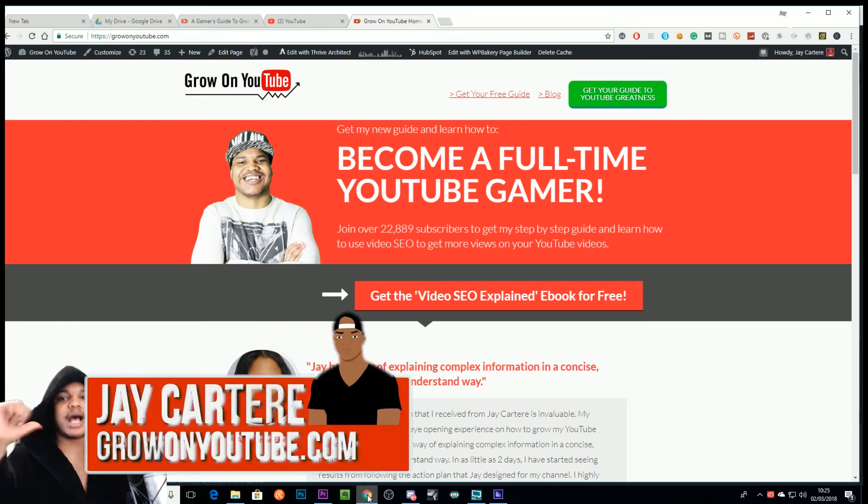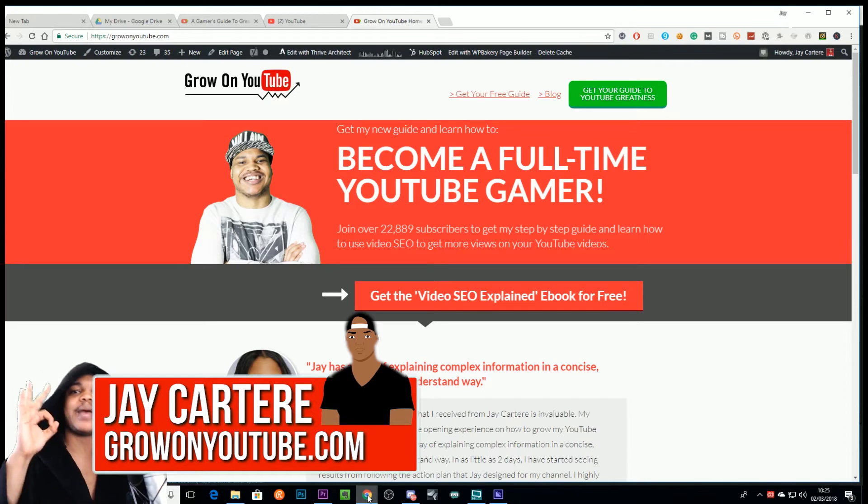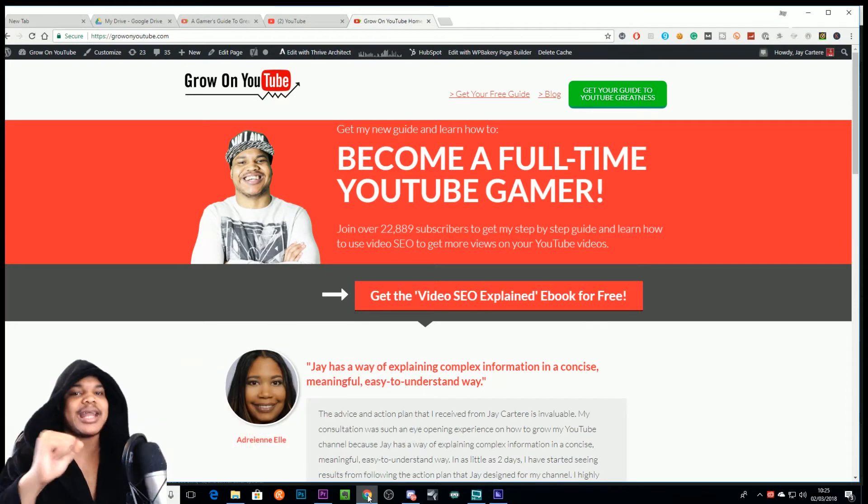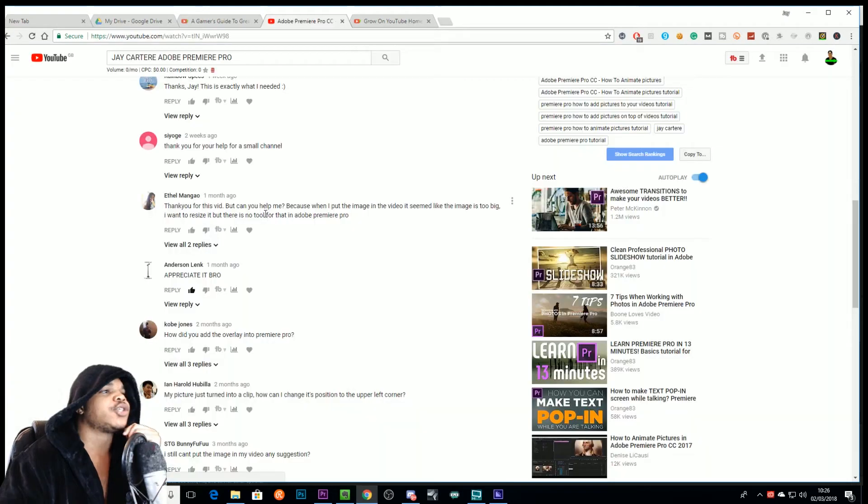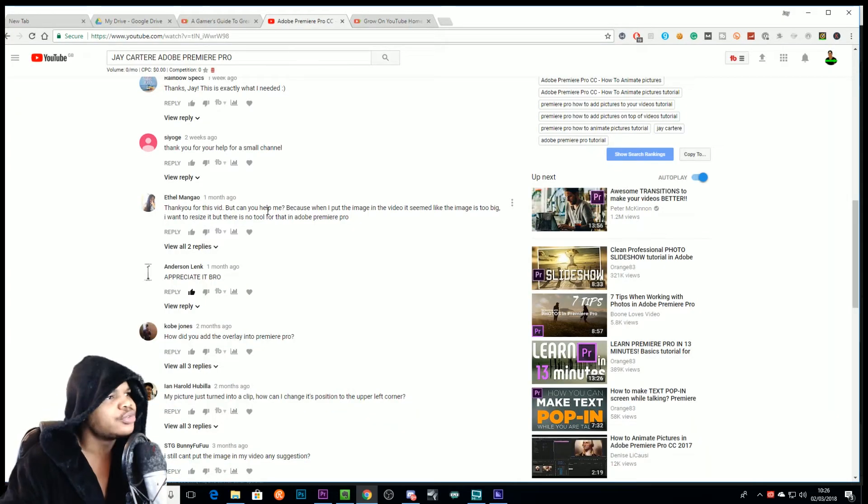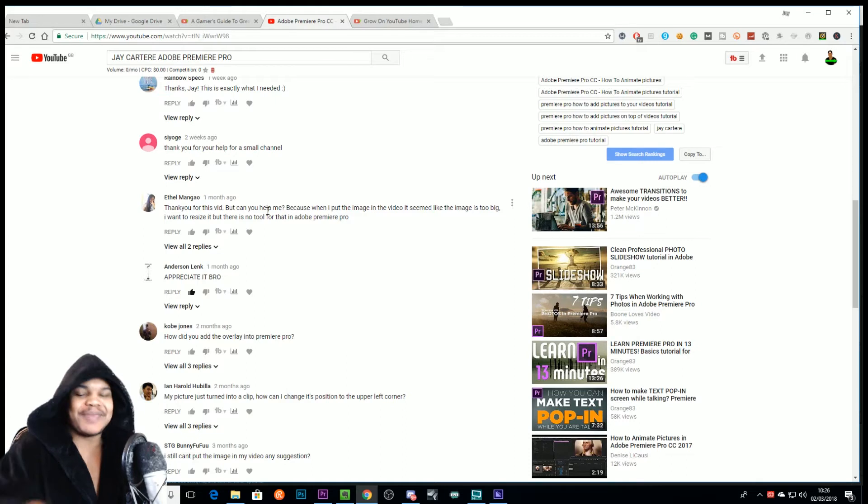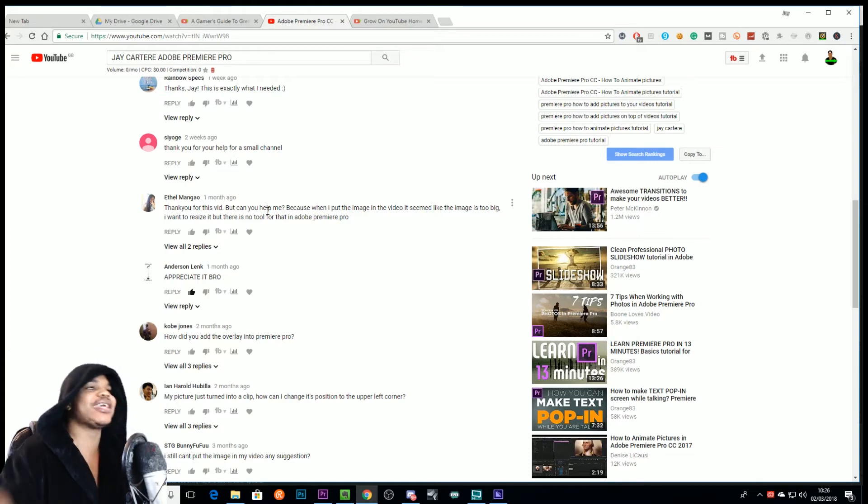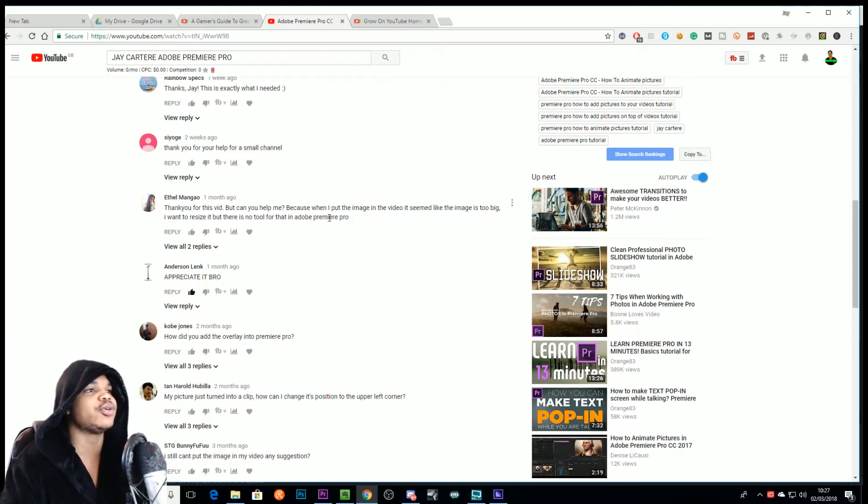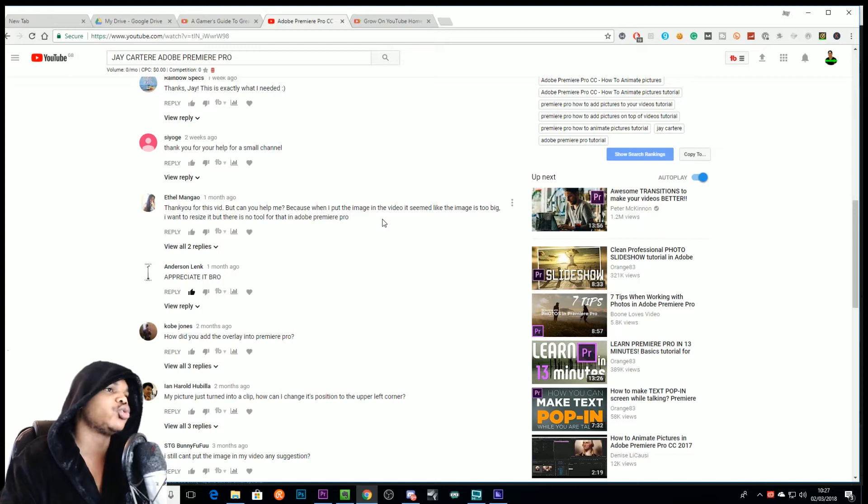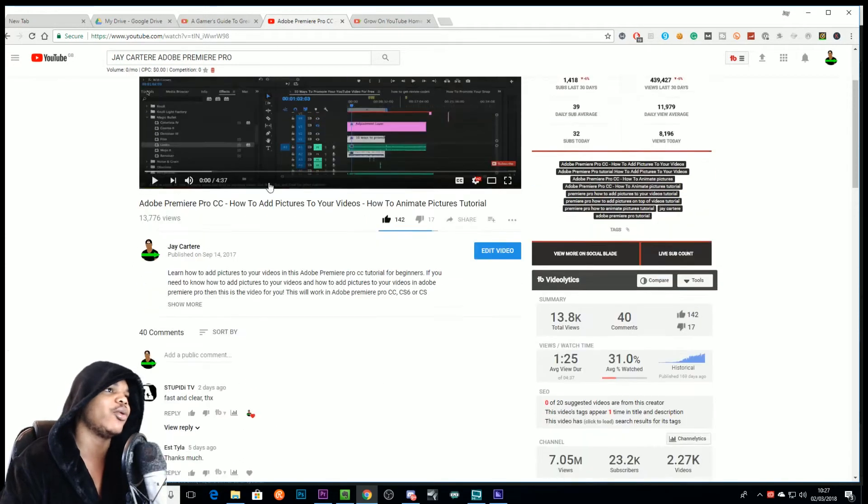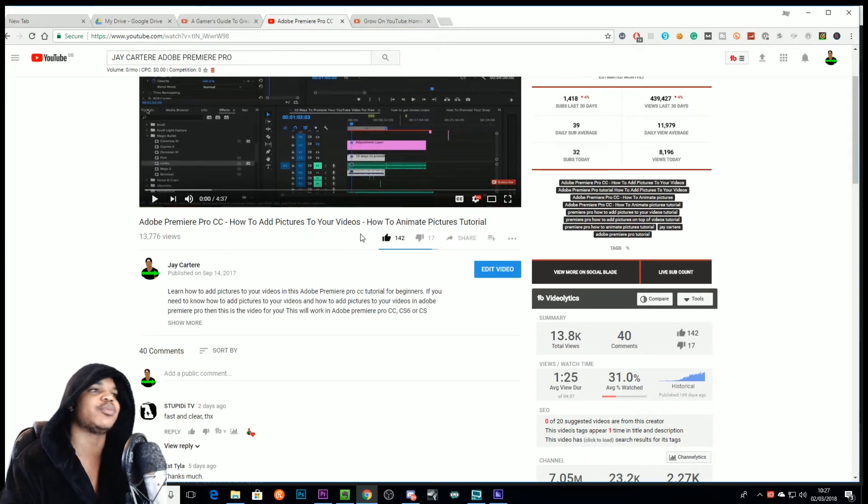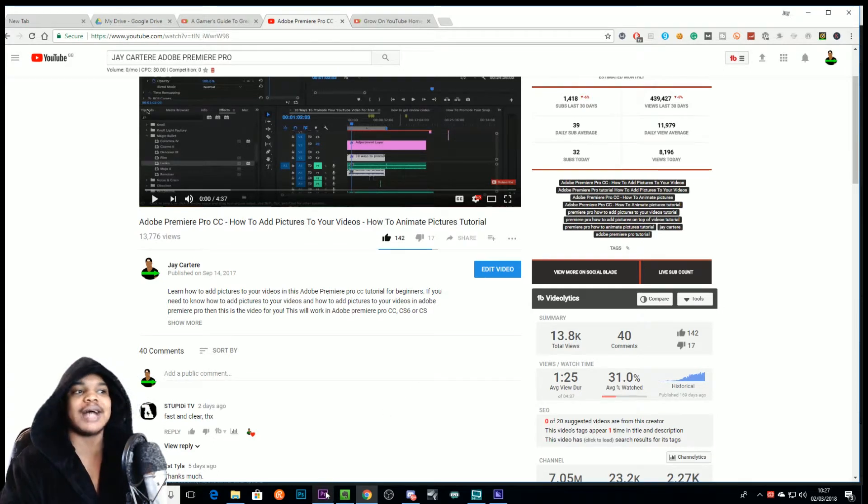Yo what's going on, I'm Jay Cartere from GrowOnYouTube.com. I got a question a little while ago. Ethel Monago says 'Thank you for this vid, but can you help me because when I put the image in the video it seems like the image is too big. I want to resize it but there's no tool for that in Adobe Premiere Pro.' This was on my video How to Add Pictures to Your Videos tutorial, so let's show her how to do that - how to resize photos and footage.